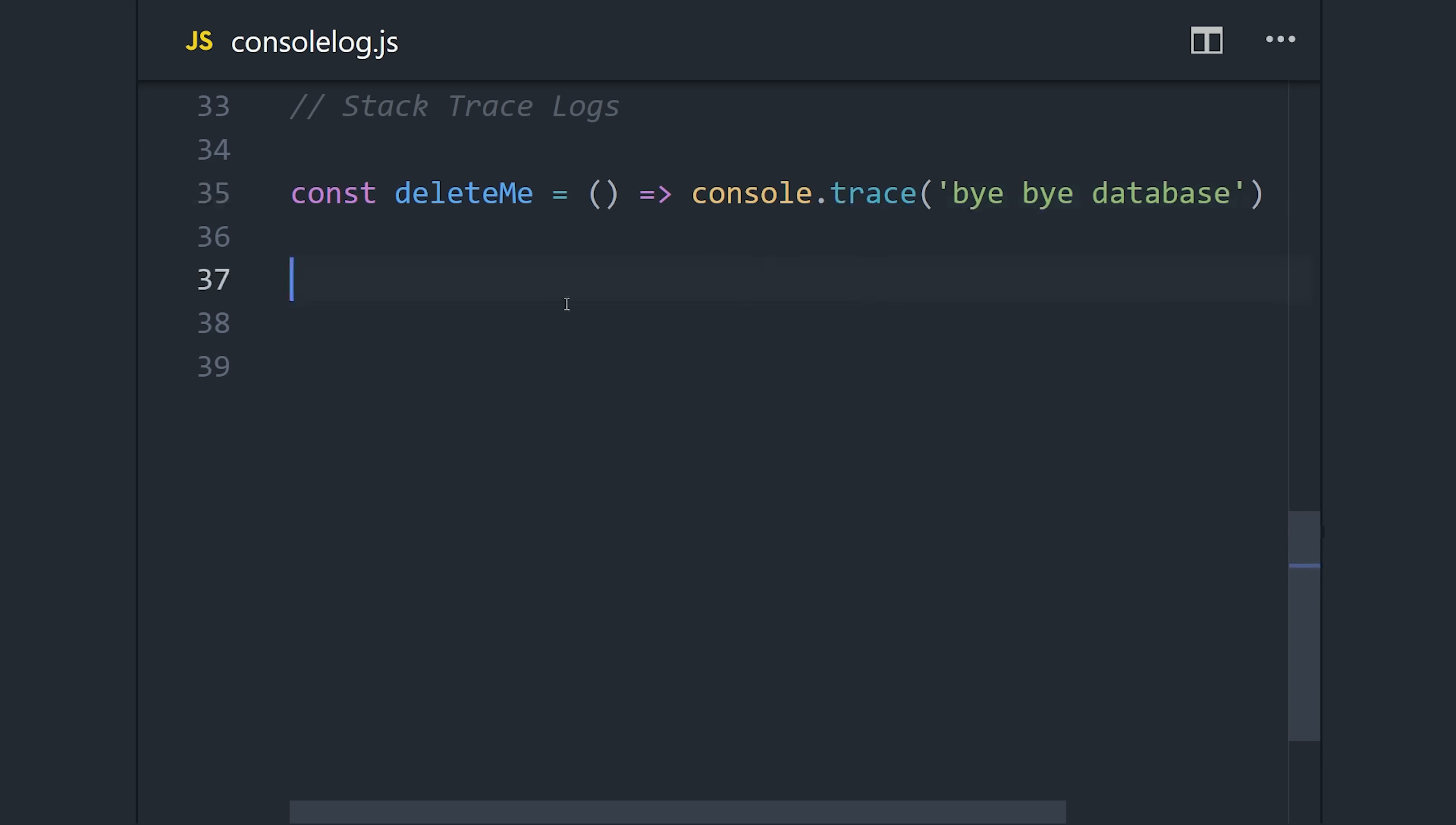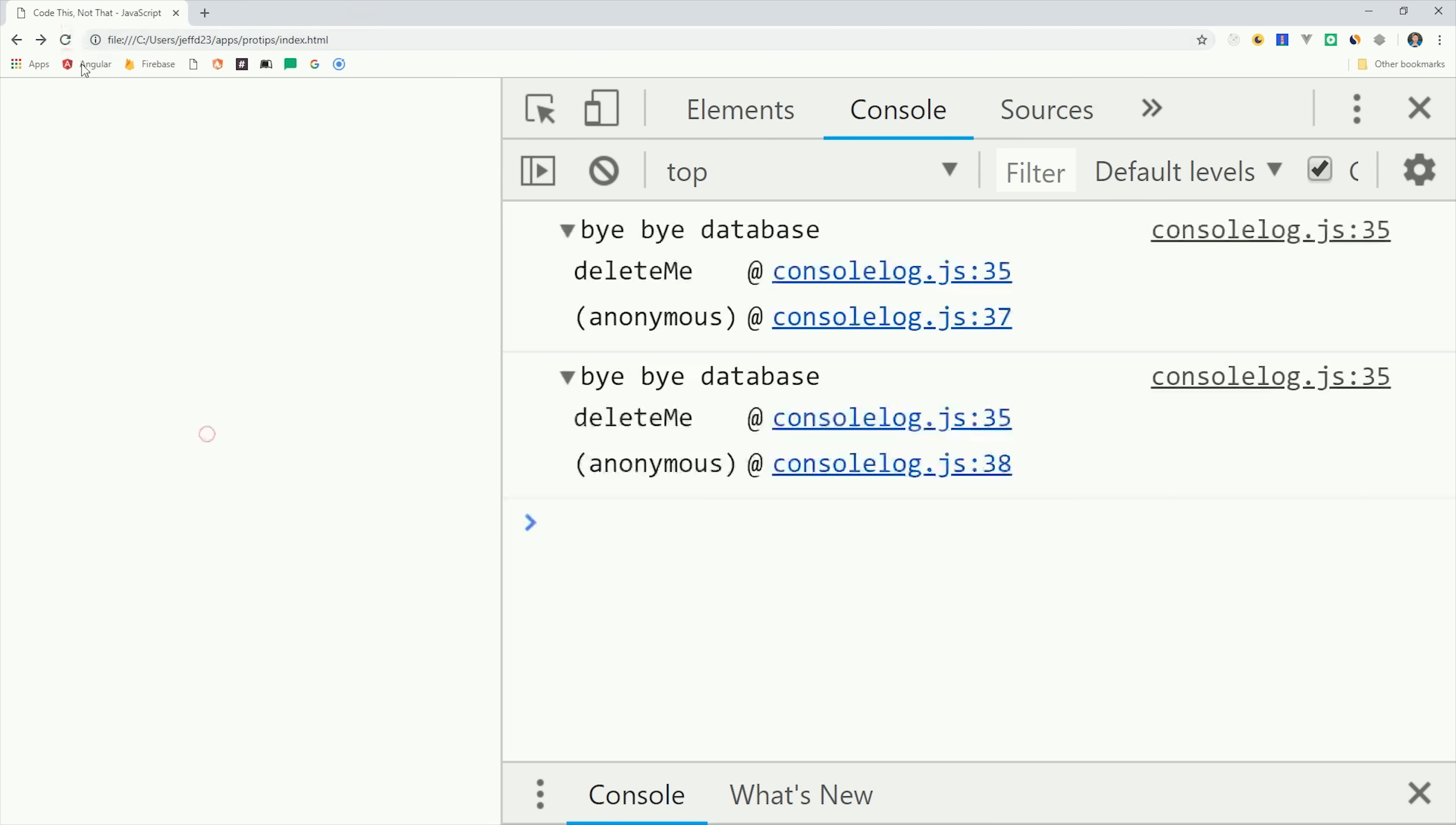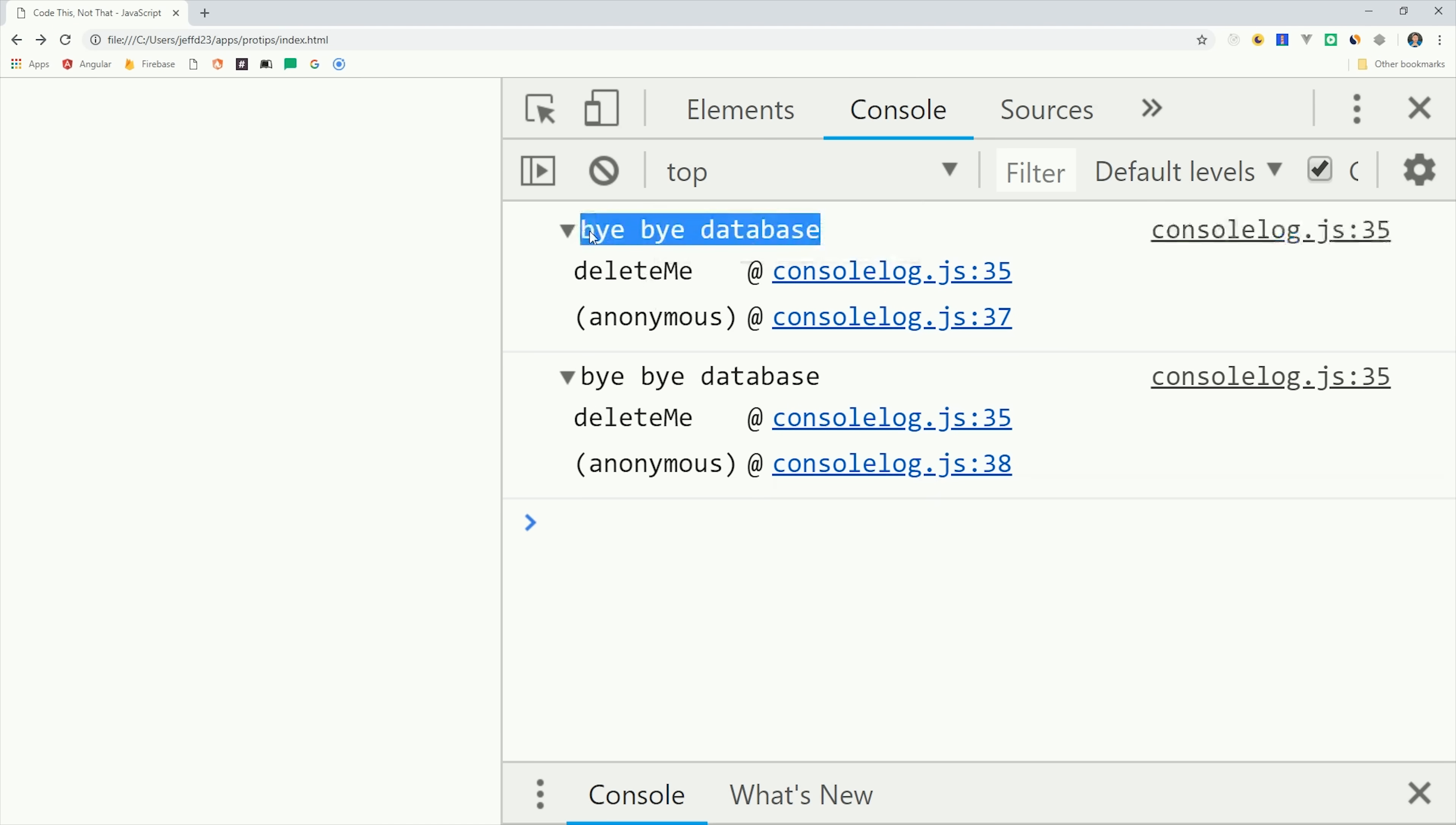You can add a console.trace to your function, and it will give you a stack trace for where it was called and what defined it. If we run this code, we'll get a console log that tells us the function was defined on line 35 and then called on lines 37 and 38.